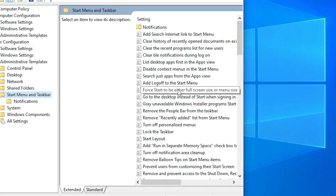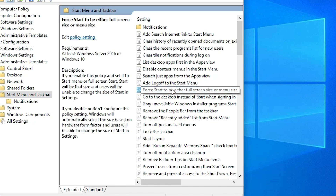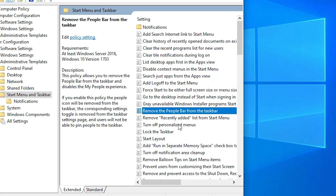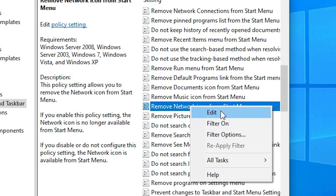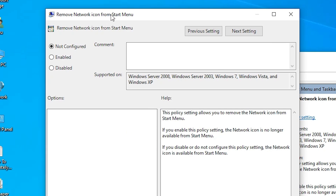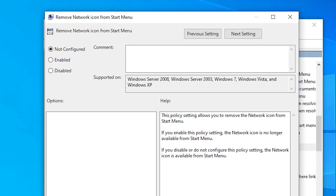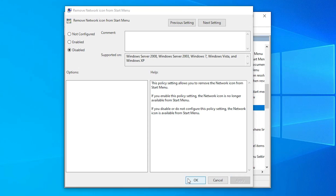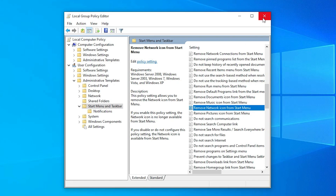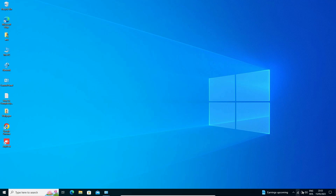On the right-hand side, find 'Remove the Network icon'. Right-click on it and select Edit, or double-click it. In the properties, select Disabled and click Apply, then click OK. Close it, and your Wi-Fi icon should now appear on the taskbar.